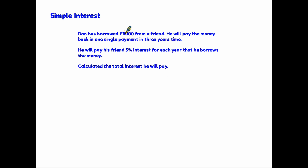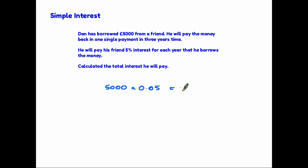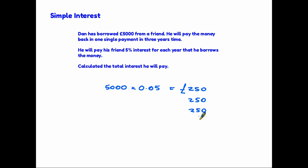So the first thing we do is find five percent interest for each year. Using the decimal method, we have five thousand pounds and we multiply it by 0.05. That gives us two hundred and fifty pounds. So the interest for one year is two hundred and fifty pounds — that's how much he pays his friend. The reason this is simple interest is because he will pay the same amount for the second year and the same for the third year. Therefore to find the total, we are simply adding up the three years' interest — so in total Dan will pay his friend seven hundred and fifty pounds.